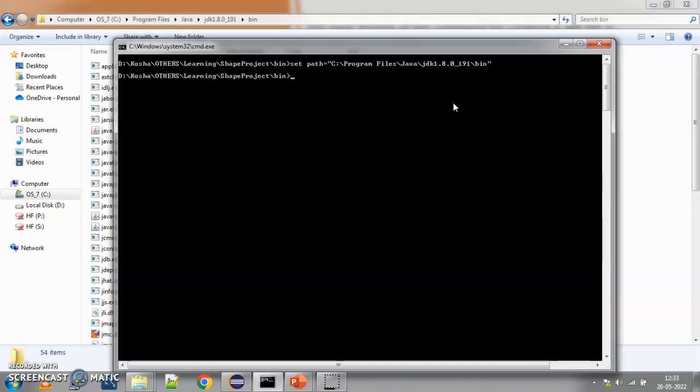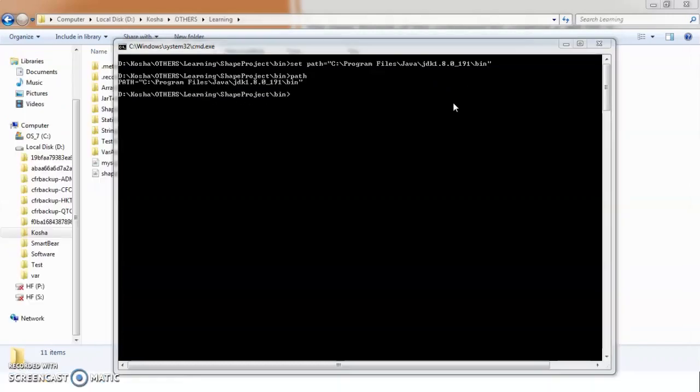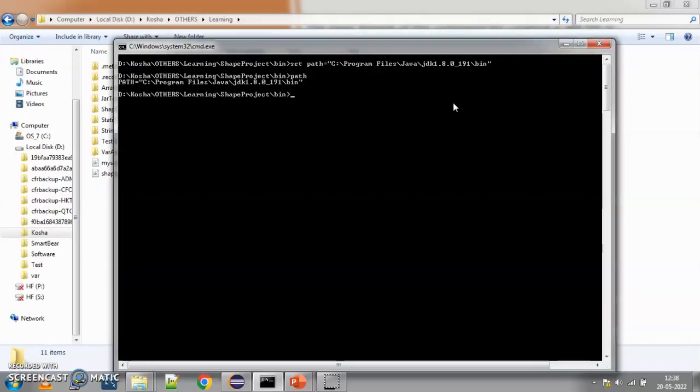Now, you can see there is nothing coming in the output. So, how do you make sure that the path is set? For that, you can just say path and press enter. You can see, it is showing us the whole path that we have set. Now, let's create the jar.